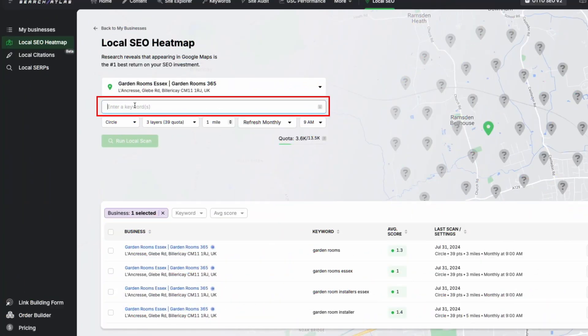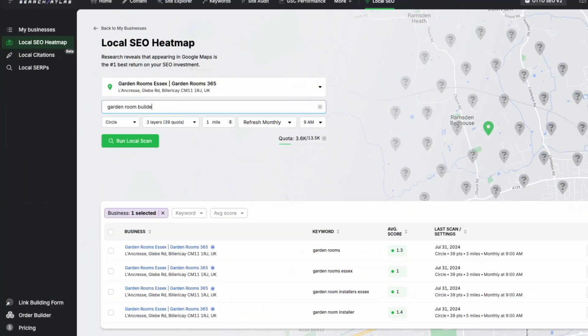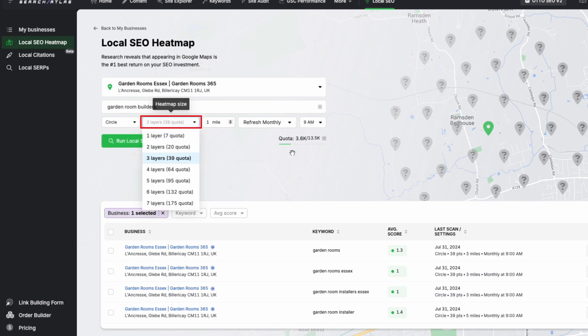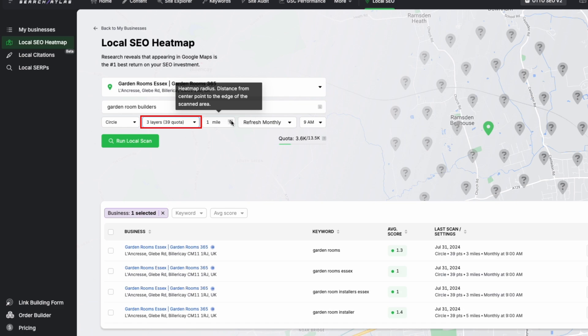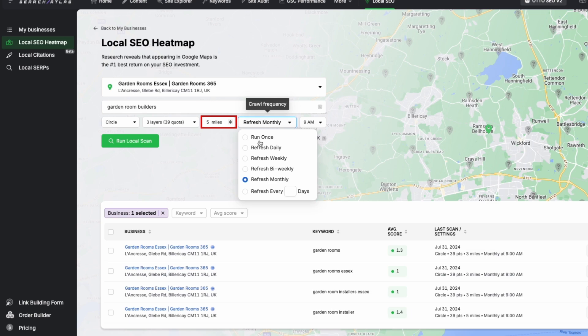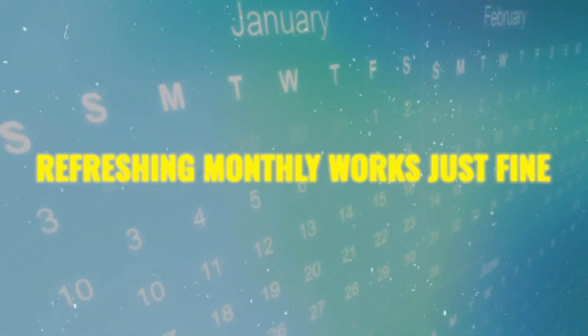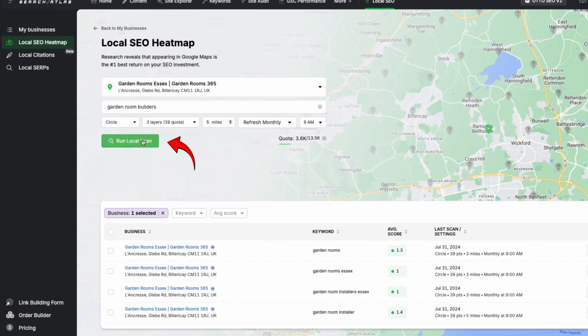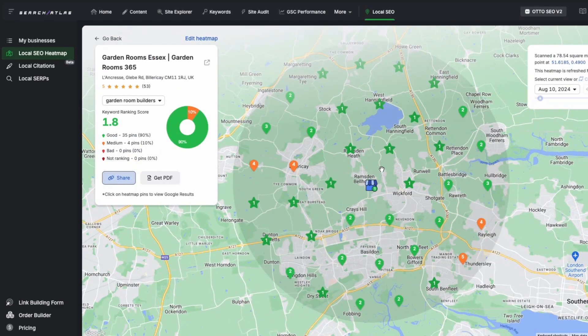To set up the heat map, you add keywords by entering them here. Next, you select how many layers you want — the layers indicate how dense you want the data points to show up, and typically three layers is a good balance. After that, you set the radius of the scan; let's set it to a five-mile radius around the business. You also have the option to refresh this data monthly or daily, though in most cases refreshing it monthly works just fine.